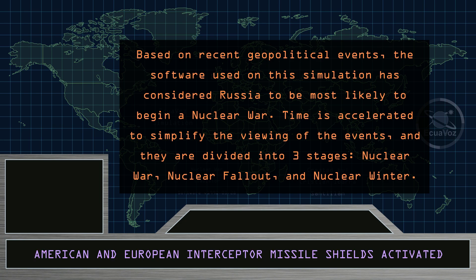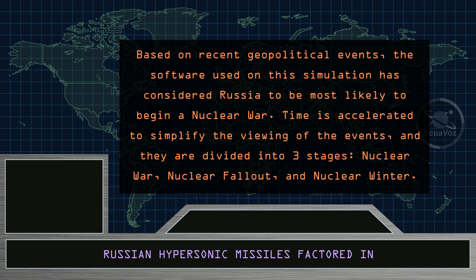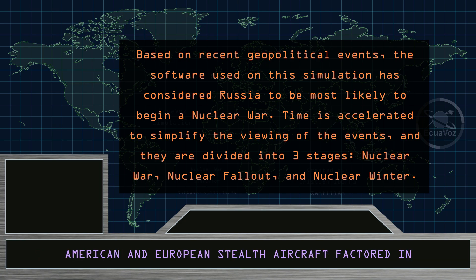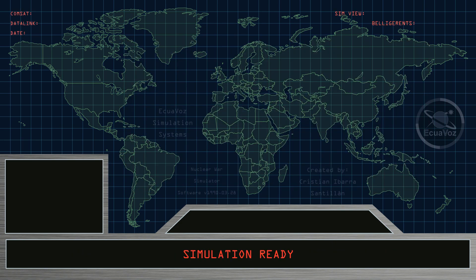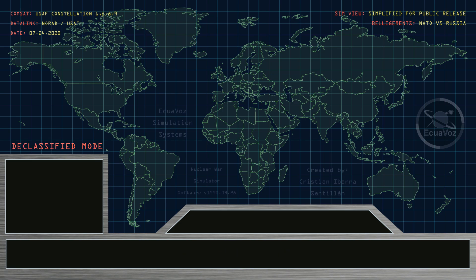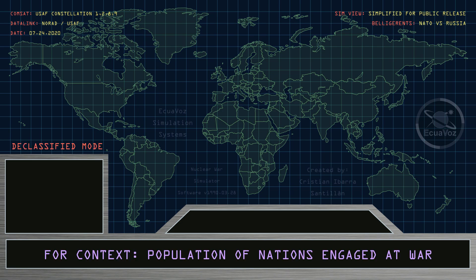Time is accelerated to simplify the viewing of the events, and they are divided into three stages: nuclear war, nuclear fallout, and nuclear winter. Simulation ready. Declassified mode activated.